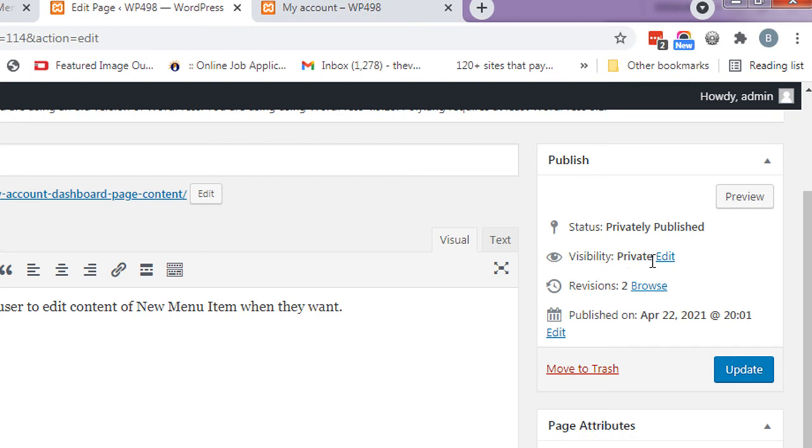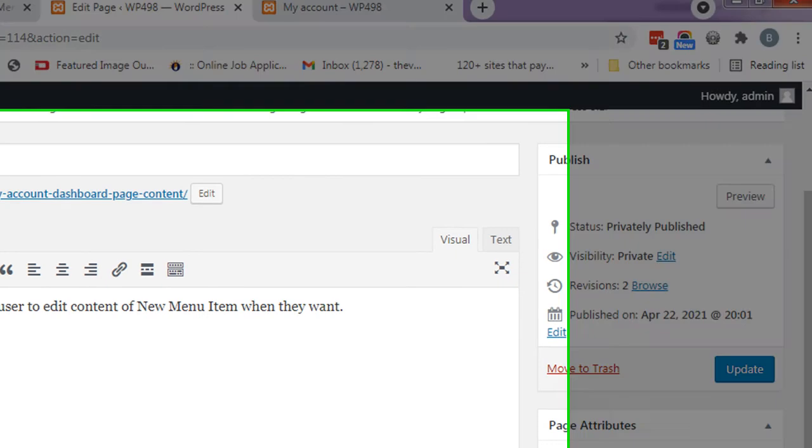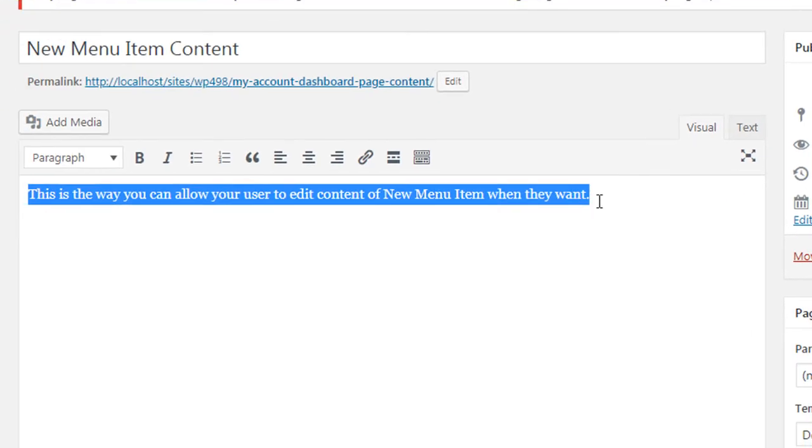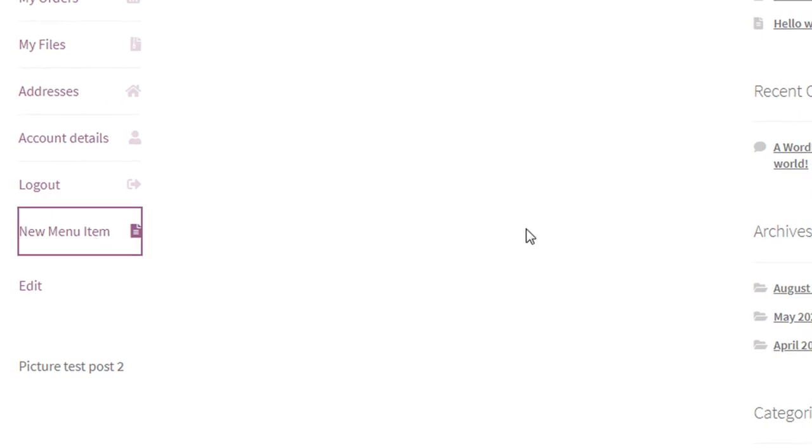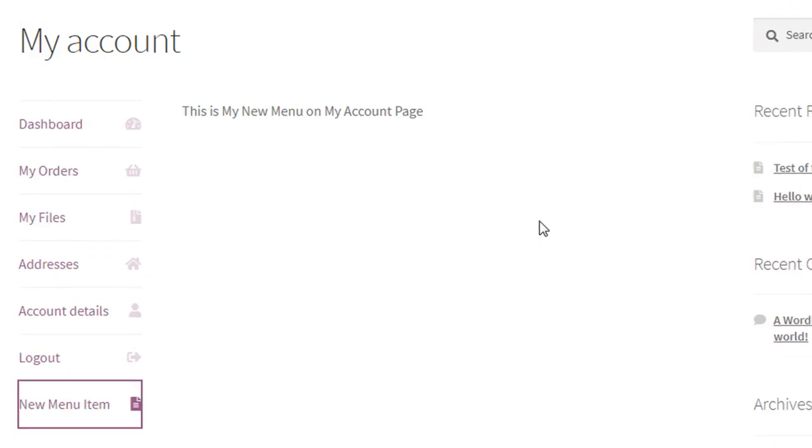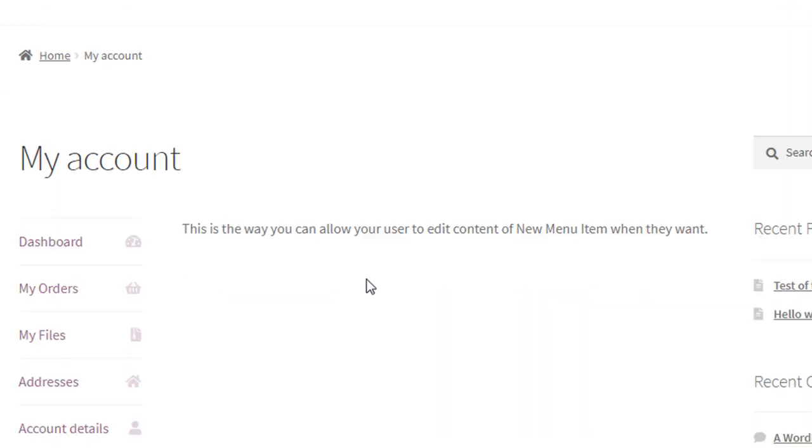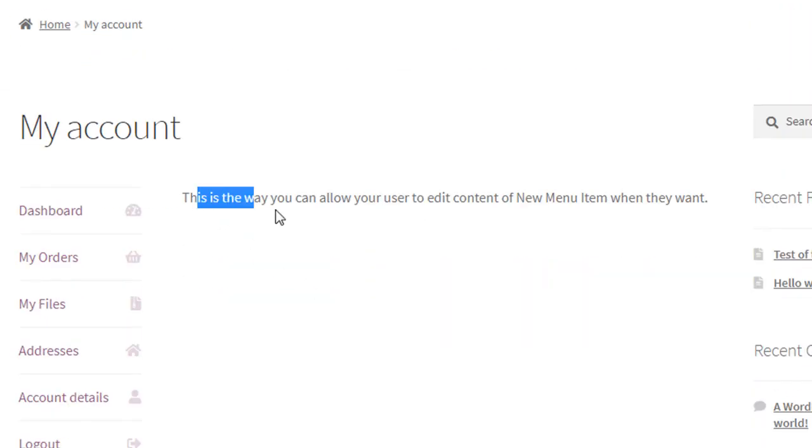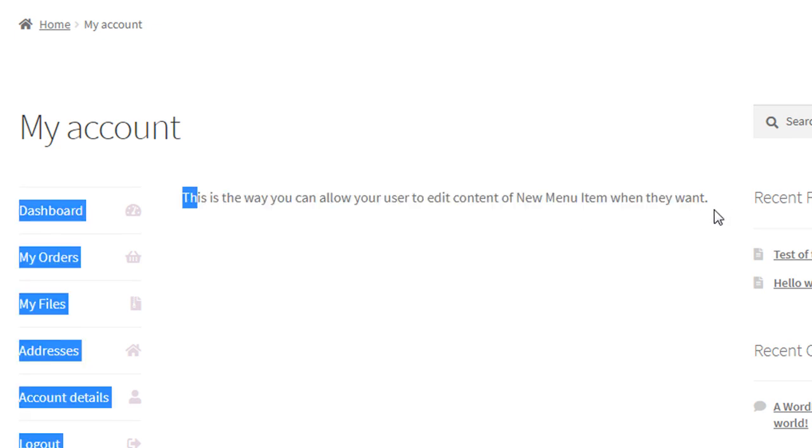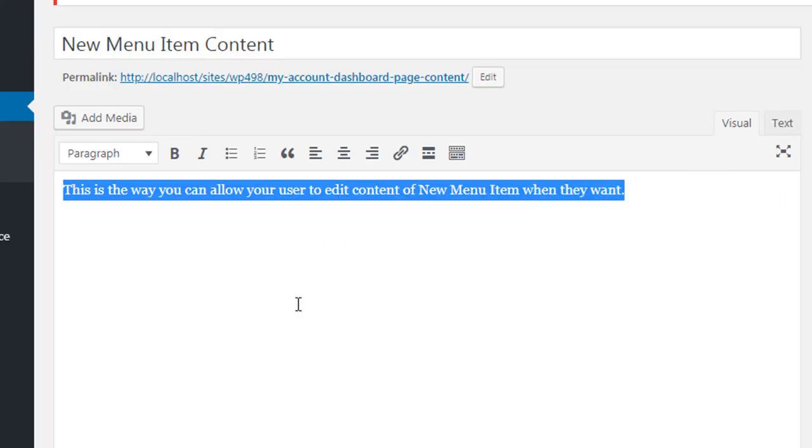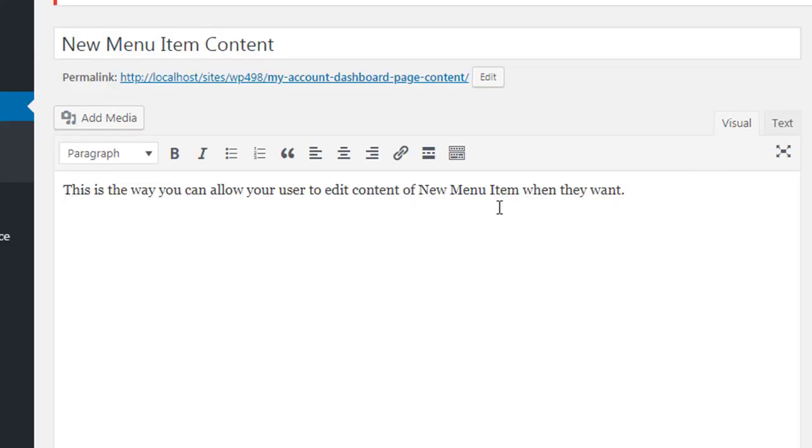This is a private page so it's not available publicly. Now my client can edit anything here and it will be reflected over there. After changing the code, you can see this is the way you can allow users to edit content of the new menu item. I'm going to write 'test' and update it.